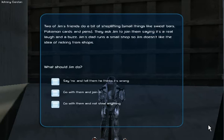Say no and tell them he thinks it's wrong. Go with them and join in. Go with them and not steal anything.